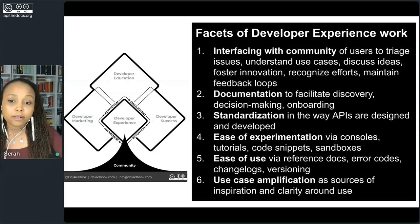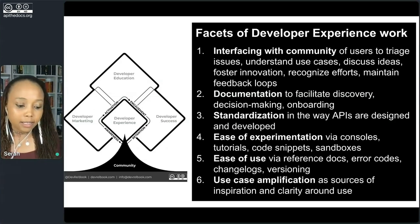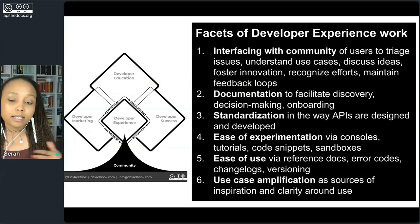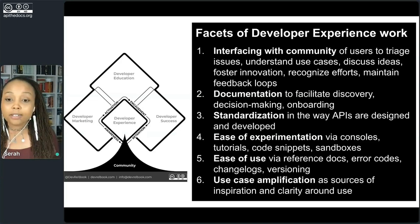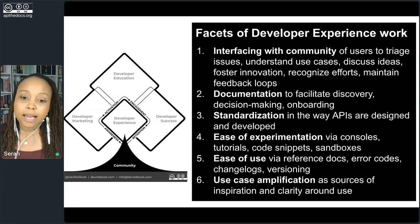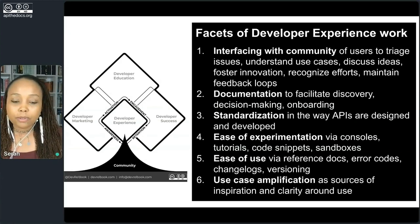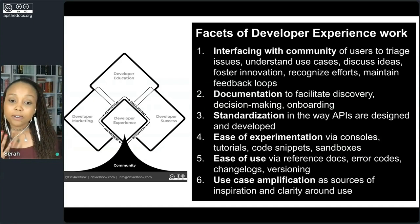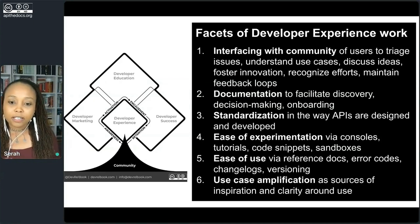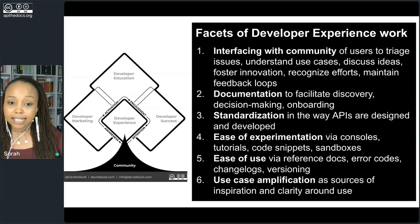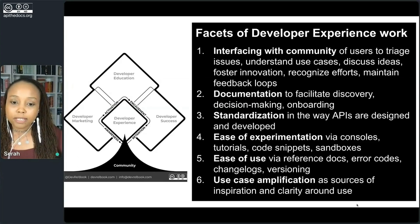Experimentation is going to be one of the key things — how can I see what your API is able to do without having to commit resources to it? Give me inconsequential spaces: sandboxes and consoles where I can run my experiments. Show me code snippets so I know where to start or how to go about things. Give me tutorials. And then reference docs, error codes, change logs, versioning — all the detailed information that will make it easier to use the resource you're putting out.